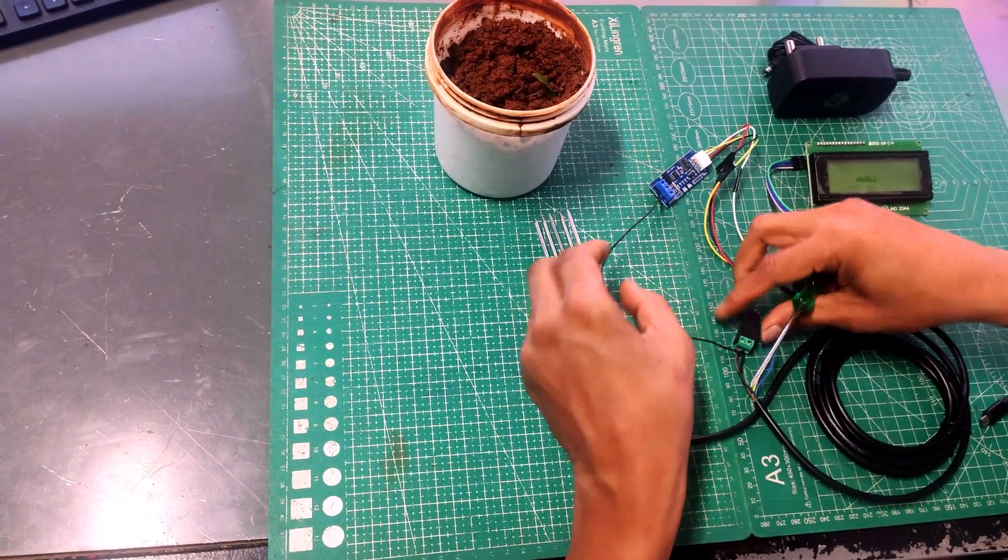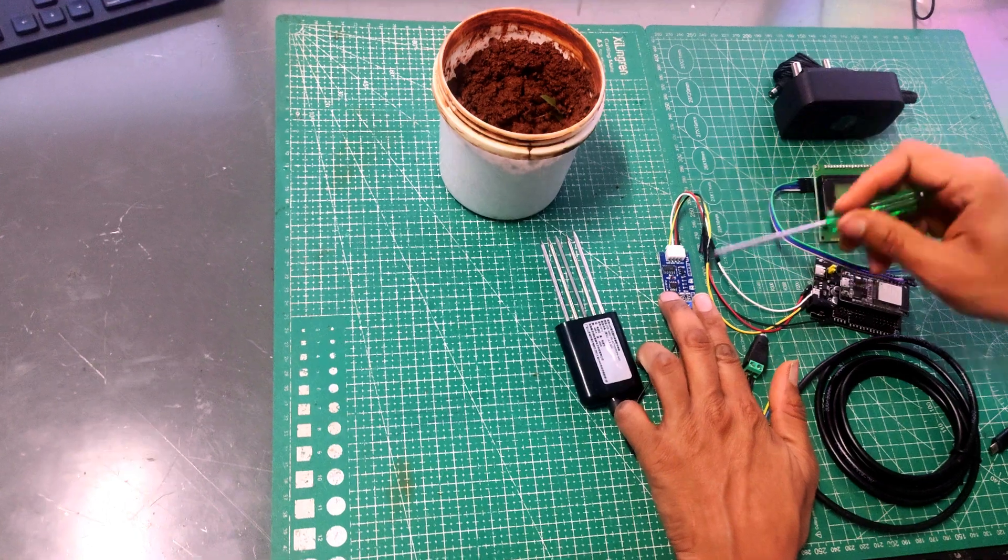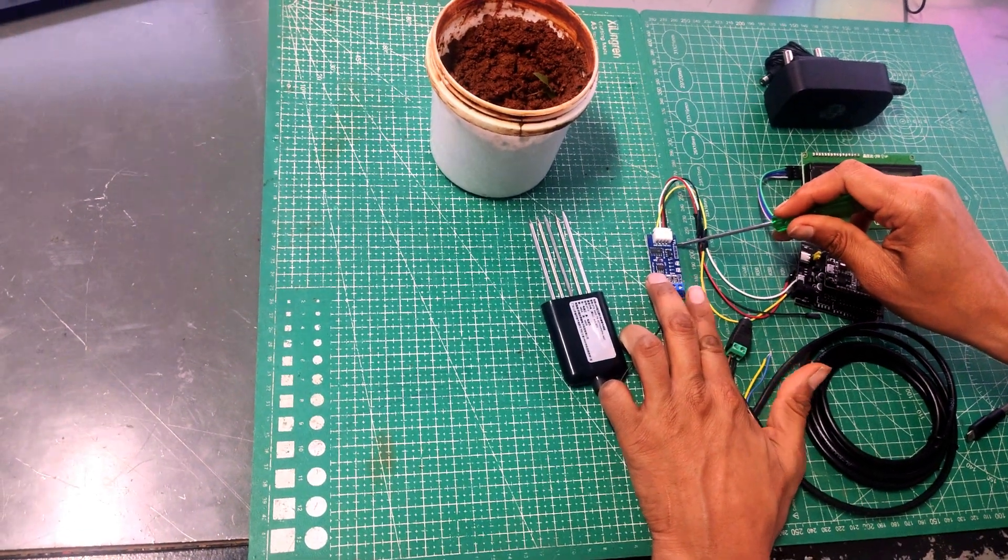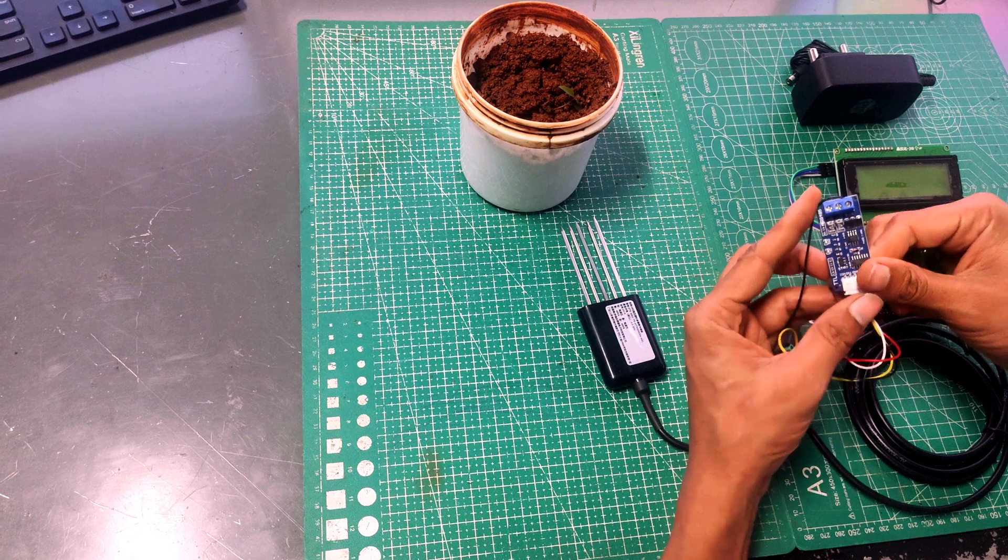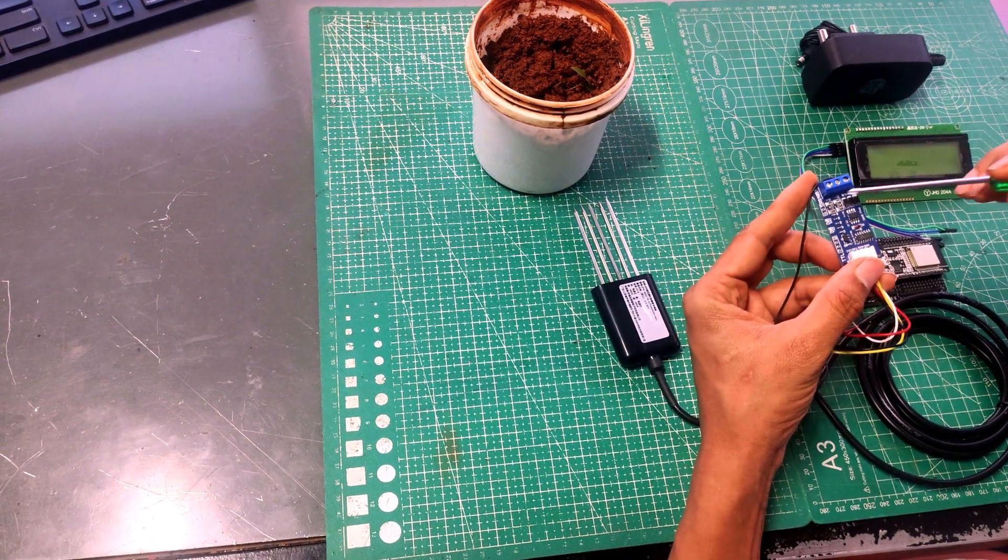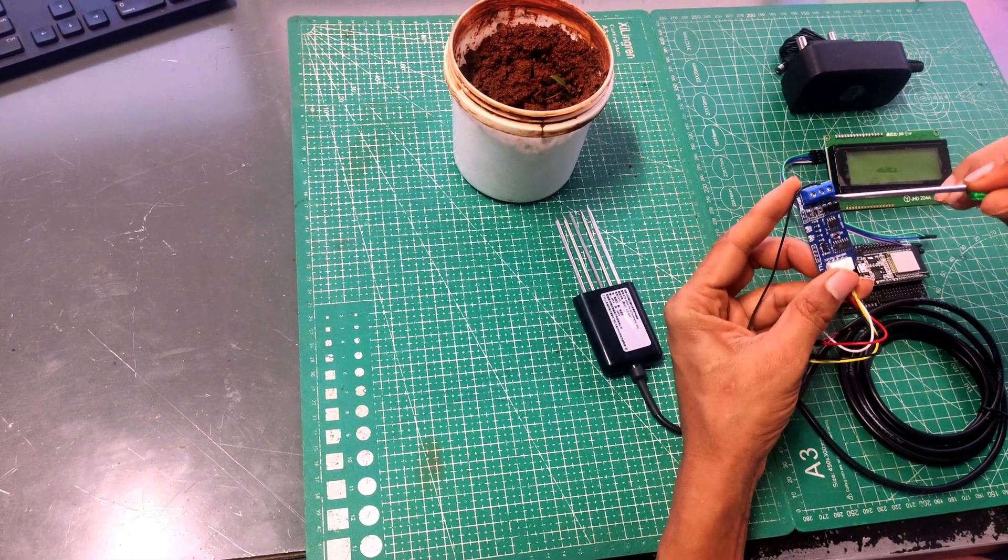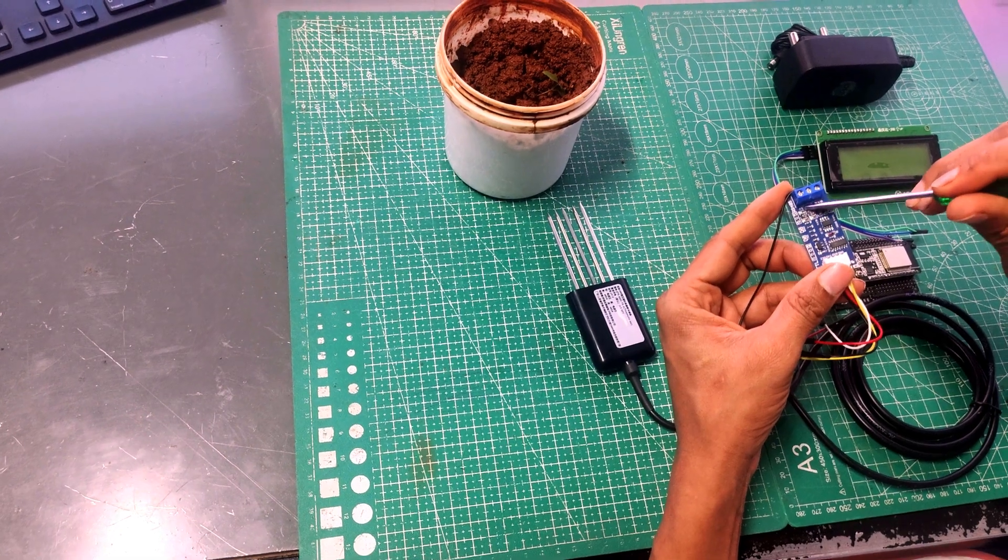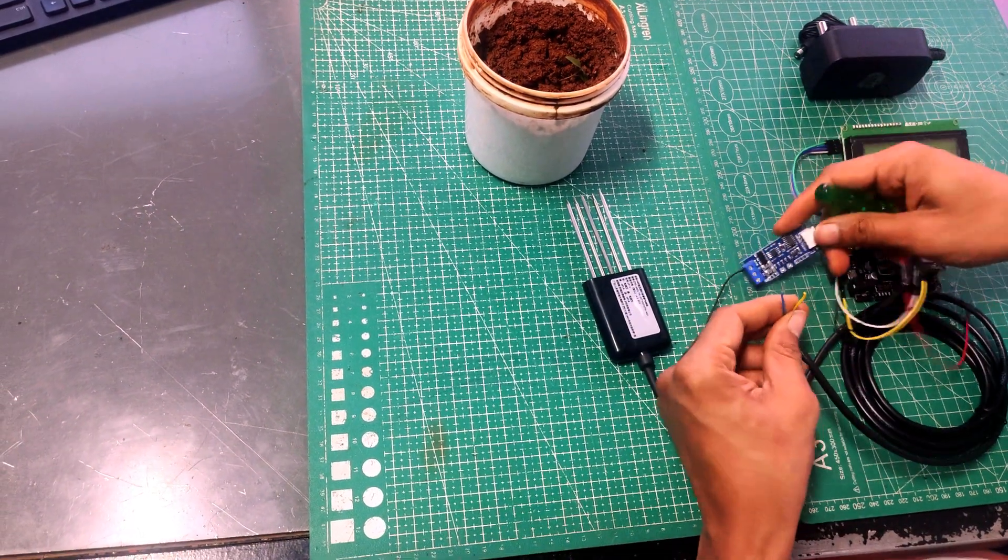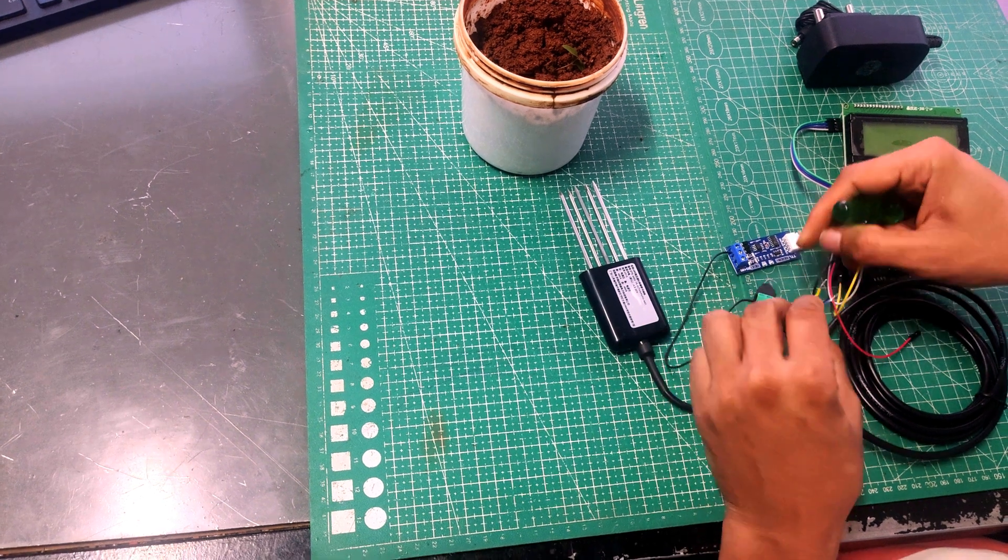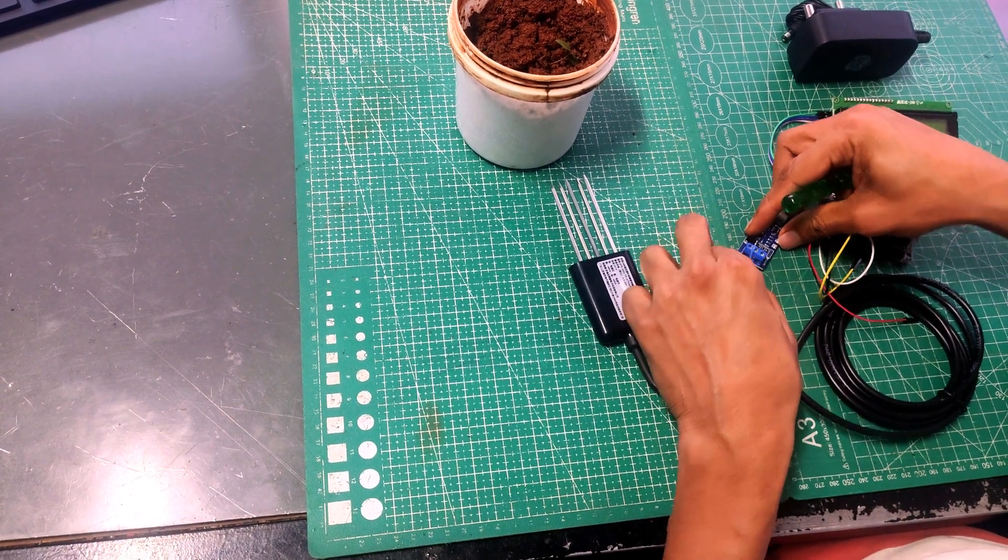Another wire from this goes into the RS-485 TTL module over here. So here you have 3 things at the output: that is A, B, and ground. So the third one is ground. A and B are going to go to the A and B of NPK sensor, which is nothing but yellow and blue. So first we will make those connections as well.